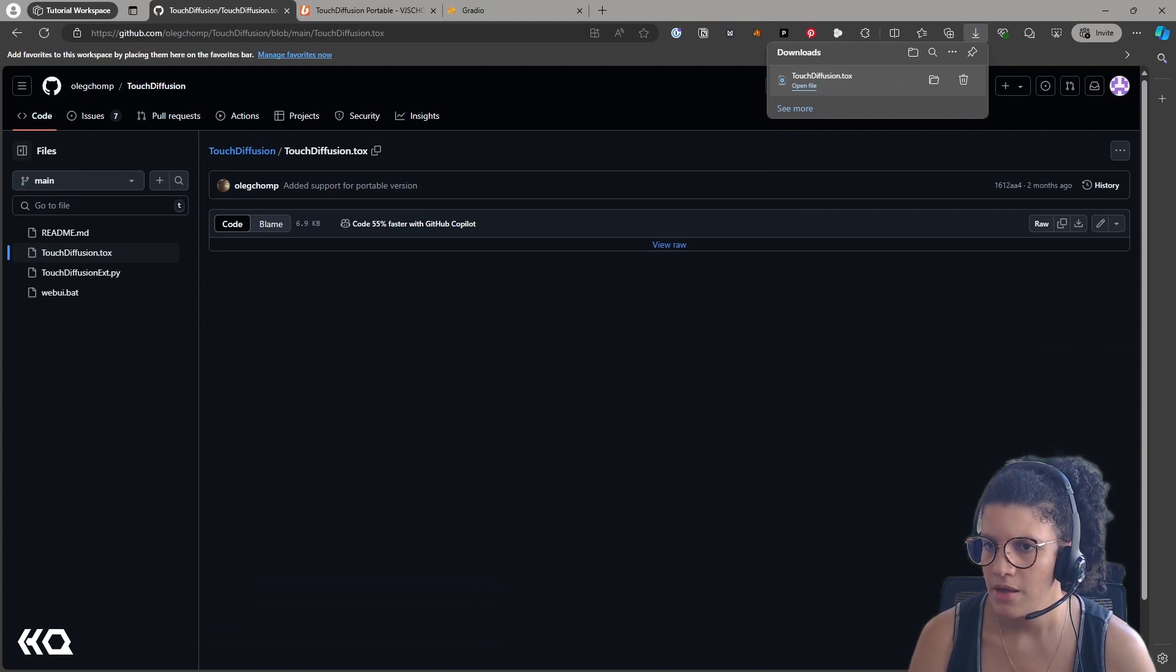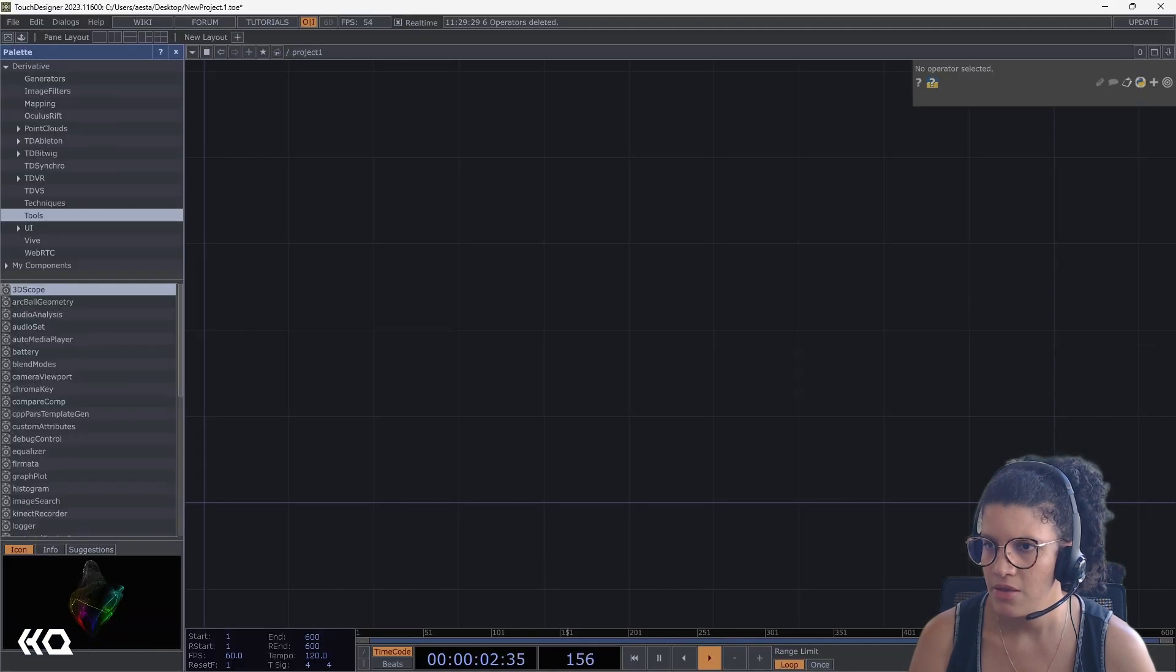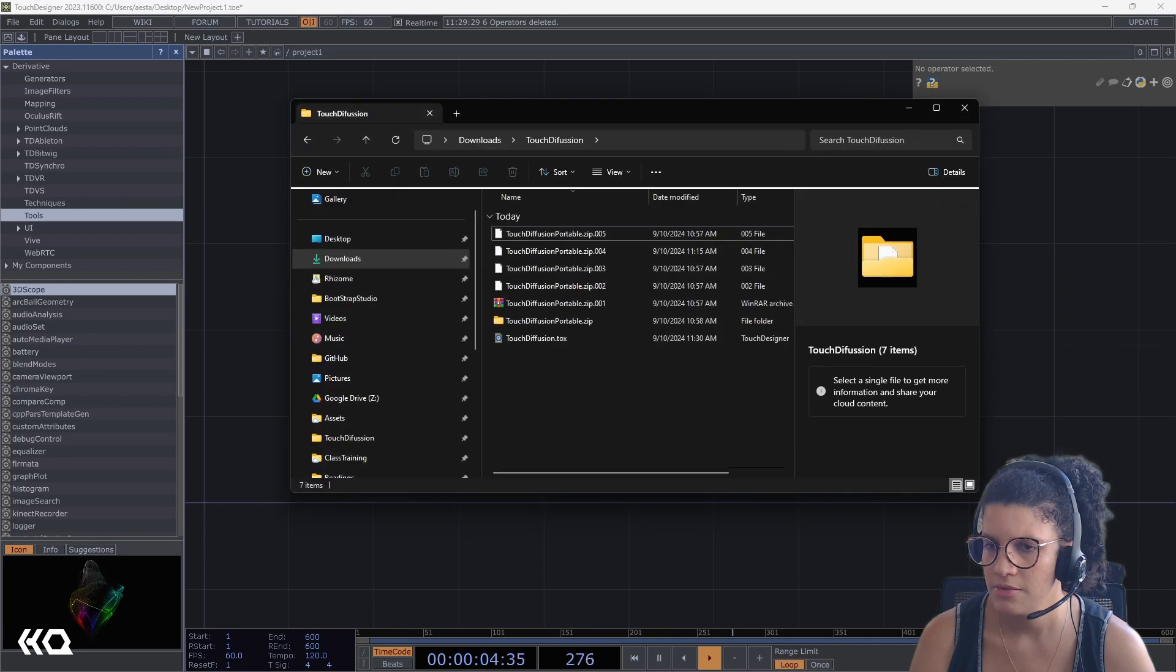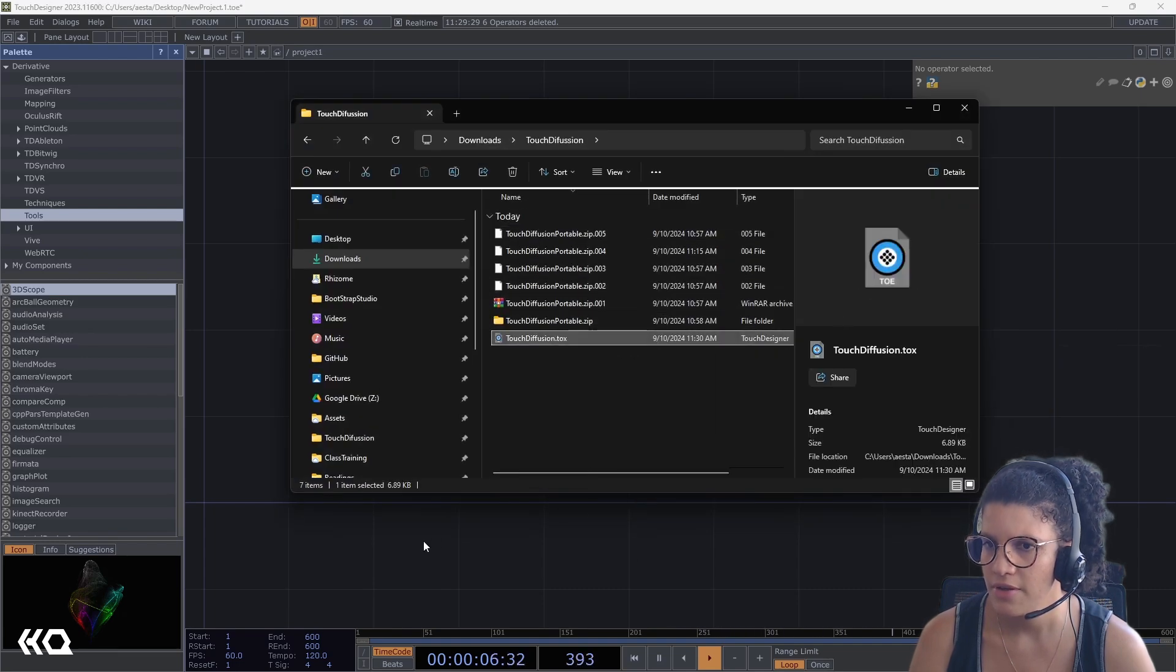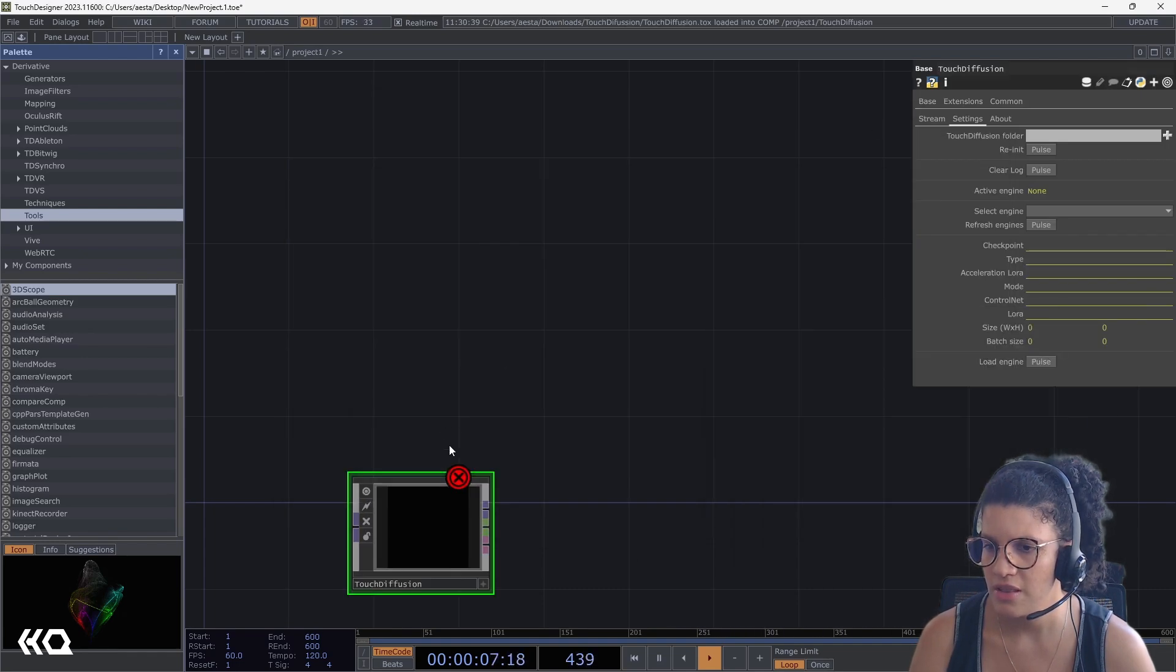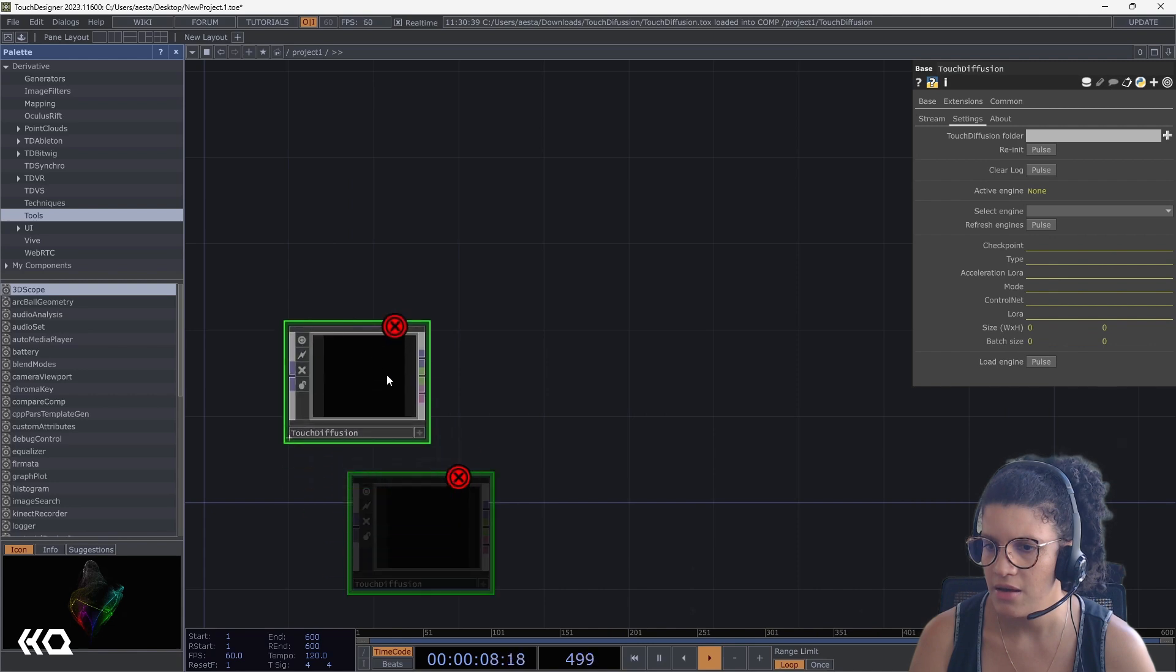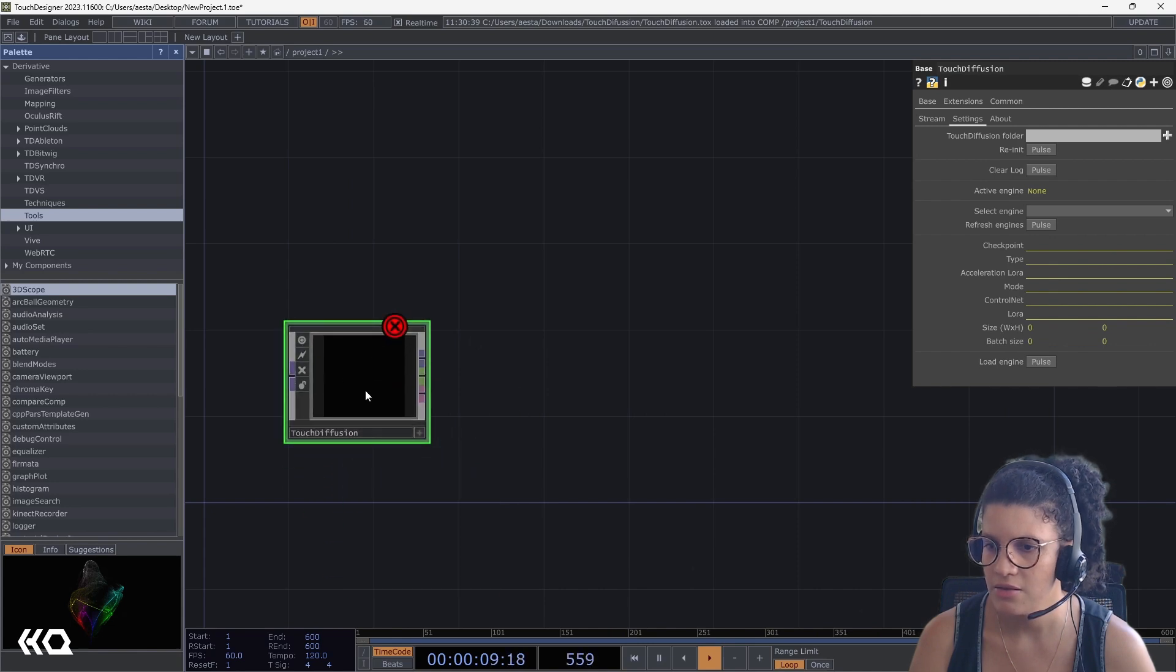I can bring my TOX into Touch Designer, and I'll follow the instructions that Oleg described on his video tutorial.